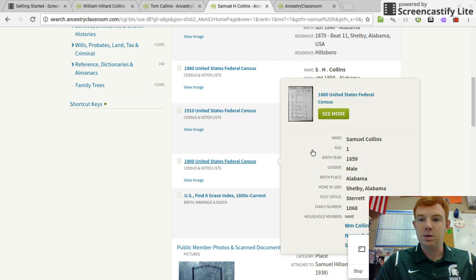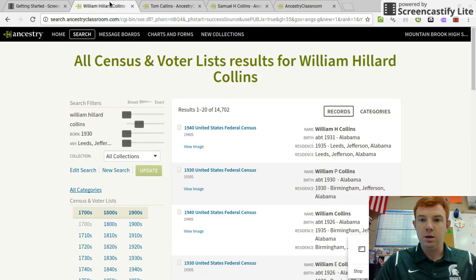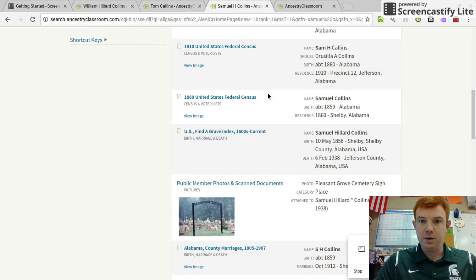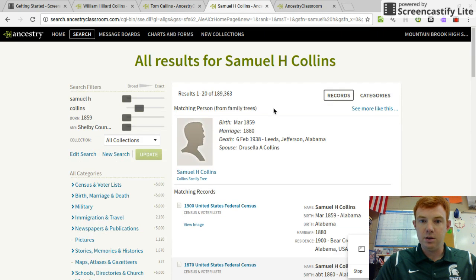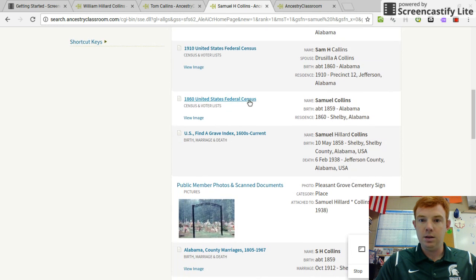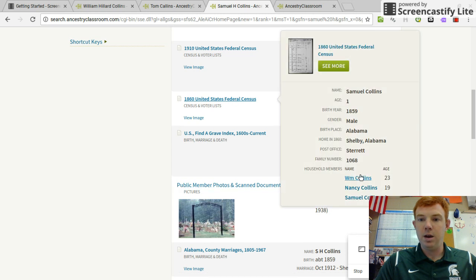Sam Collins, William H. Collins, Nancy Collins — that's my fourth generation. So I come back: grandfather, great-grandfather, great-great-grandfather Sam H. Collins, and then his father right here in 1860 is William H. Collins. William H. Collins right there. And that's it.